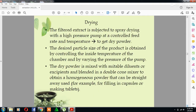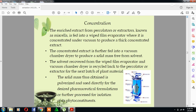Concentration is another step involved in the extraction process. The enriched extracts from the percolators or extractors, known as miscella, are fed into a wiped film evaporator and concentrated under vacuum to produce a thick concentrated extract. The concentrated extract is further fed into a vacuum chamber dryer to produce a solid mass free from solvent. The solvent recovered from the wiped film evaporator and vacuum chamber dryer is recycled back to the percolator or extractor for the next batch of plant material.